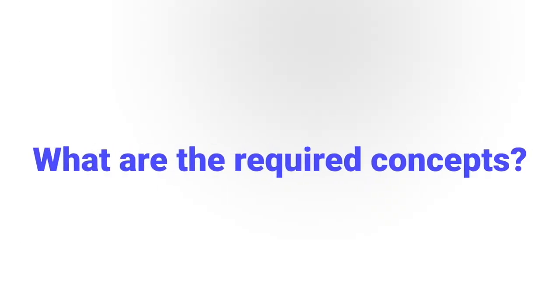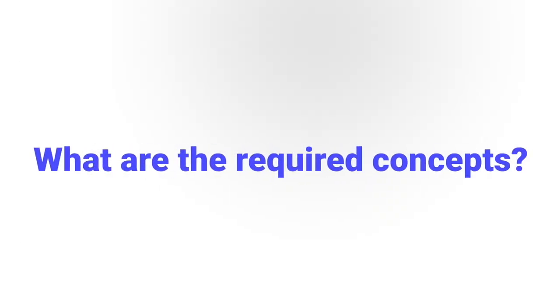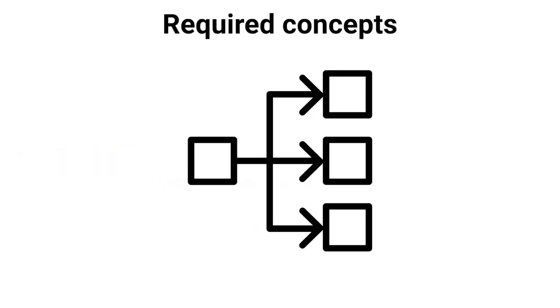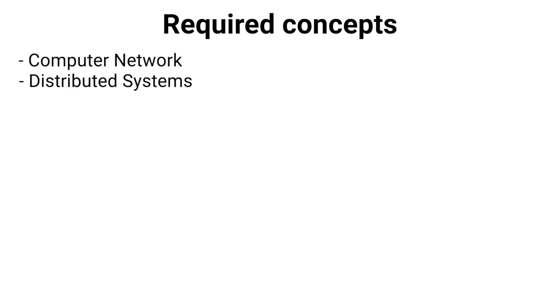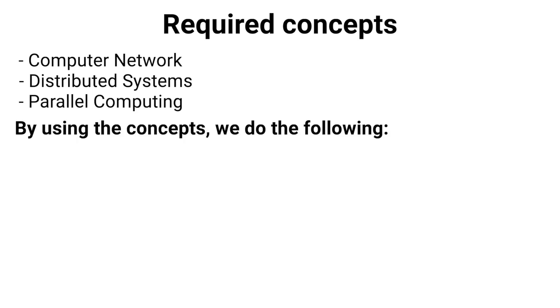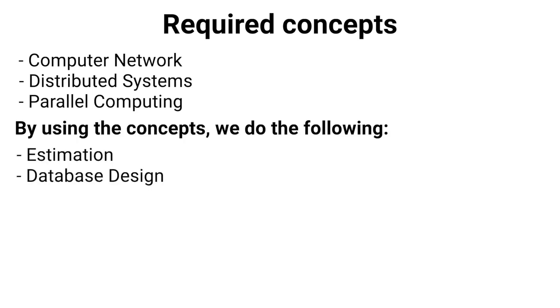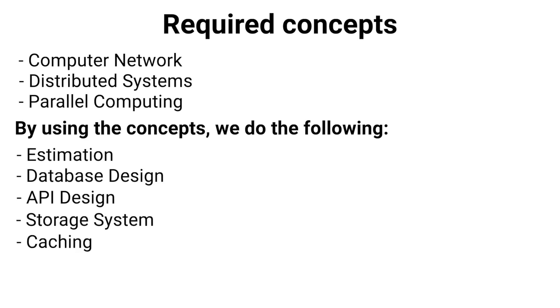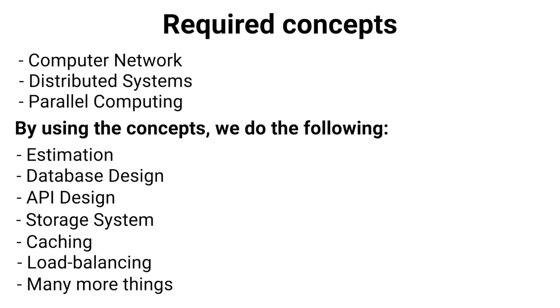Now let's discuss what are the required concepts. Basically, we engineer our system in such a way that all the requirements are fulfilled. We use the concepts of computer science such as computer network, distributed systems, parallel computing. By using these concepts, we do the estimation, design the database, design the API, decide the storage system, implement caching, integrate load balancing, and many more things. These things are very interesting and we will learn all these concepts in the coming videos.